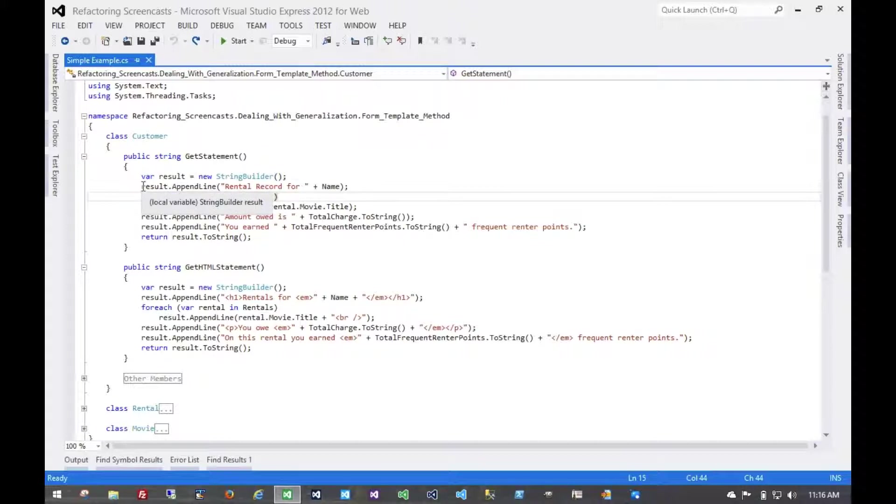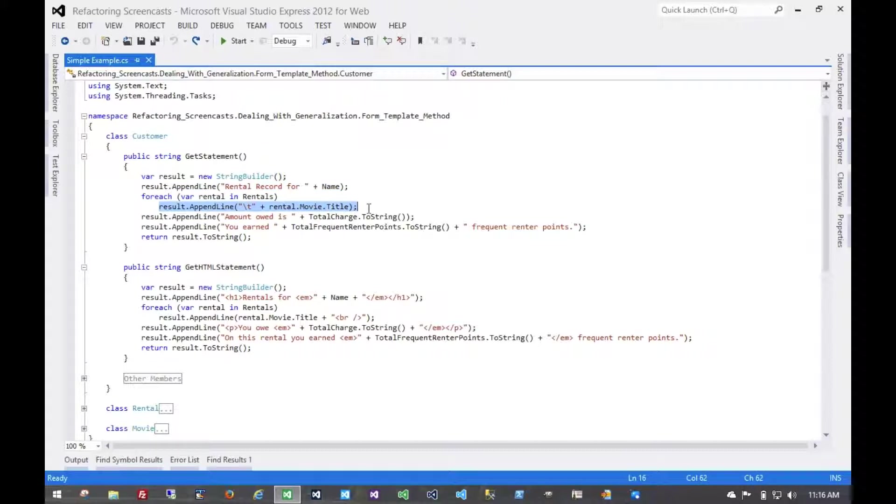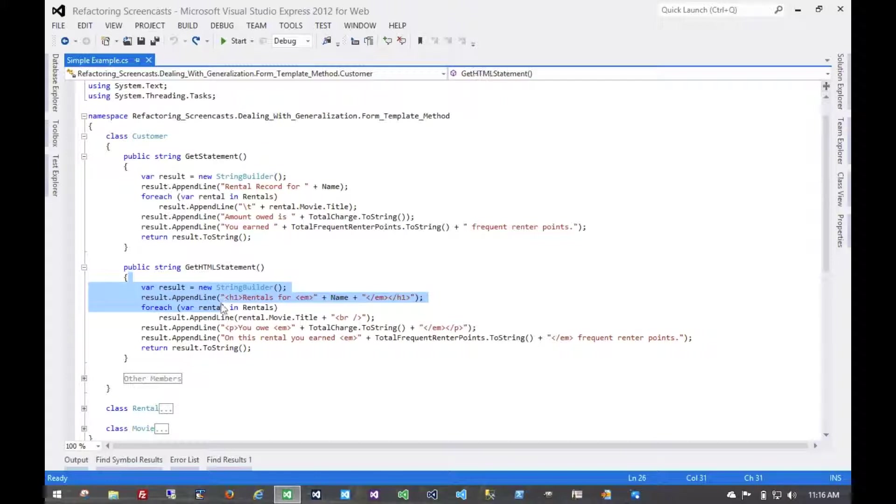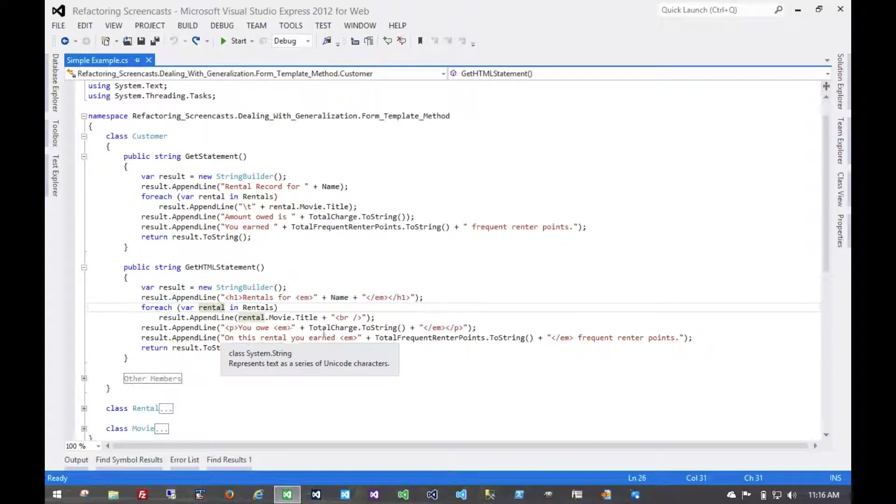Using a string builder, they'll create a header, they'll create a bunch of line items, and then they'll create this two-line footer. The same thing happens down here. A header, line items, and this two-line footer.